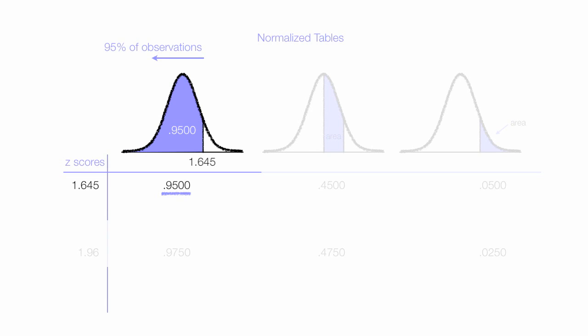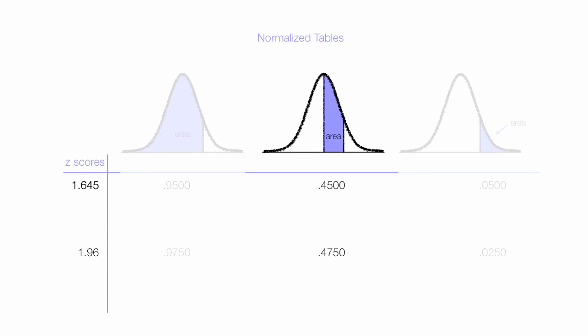Now if I move over that 1.645 and look at the area between the mean, which is 0, and 1.645, 45% of the observations have a z-score between 0 and 1.645.